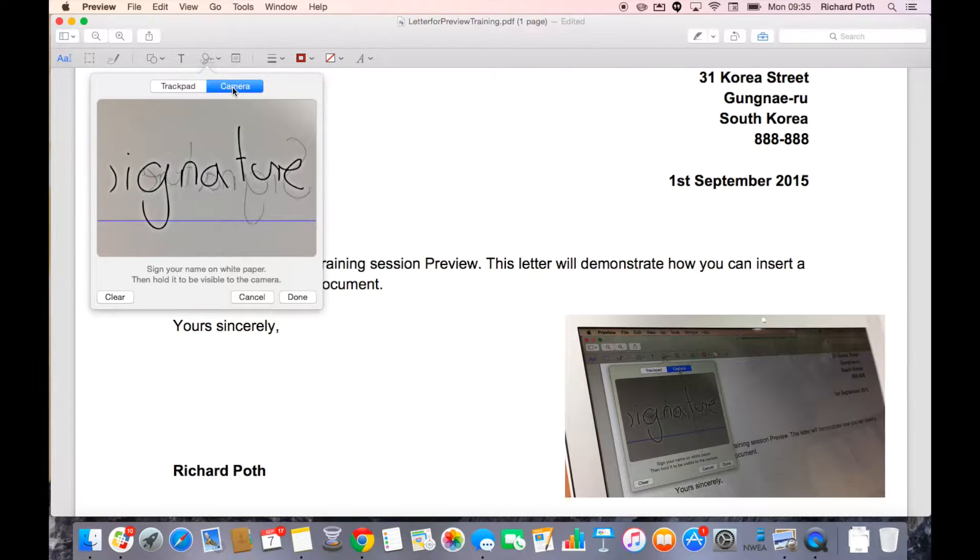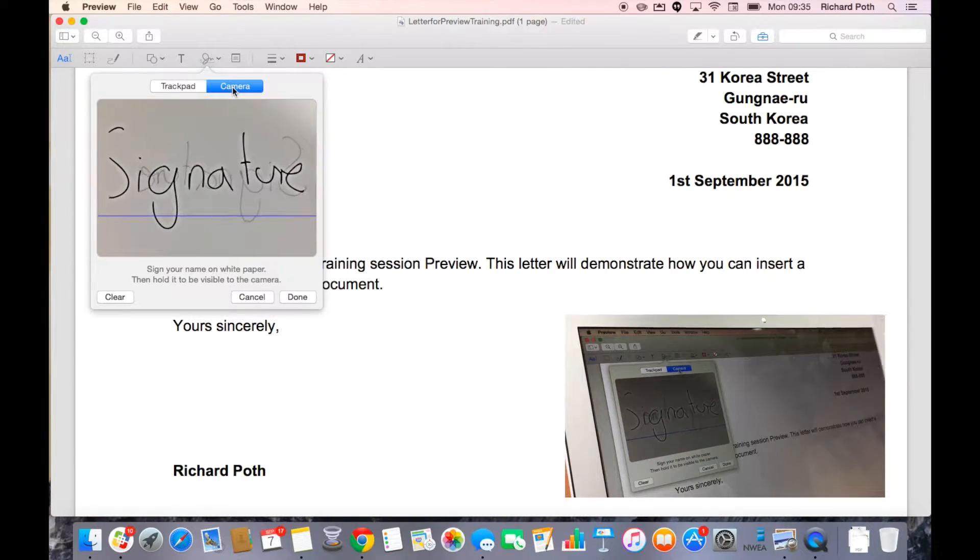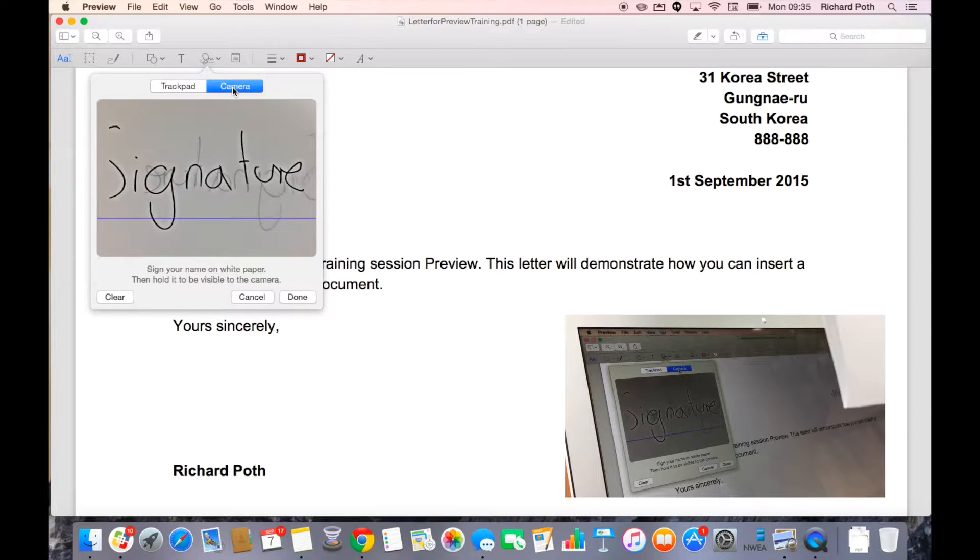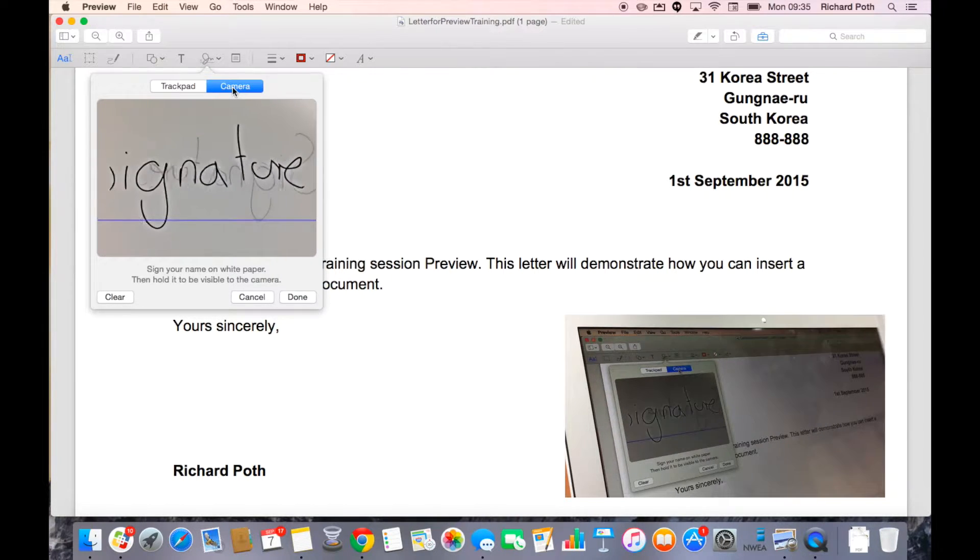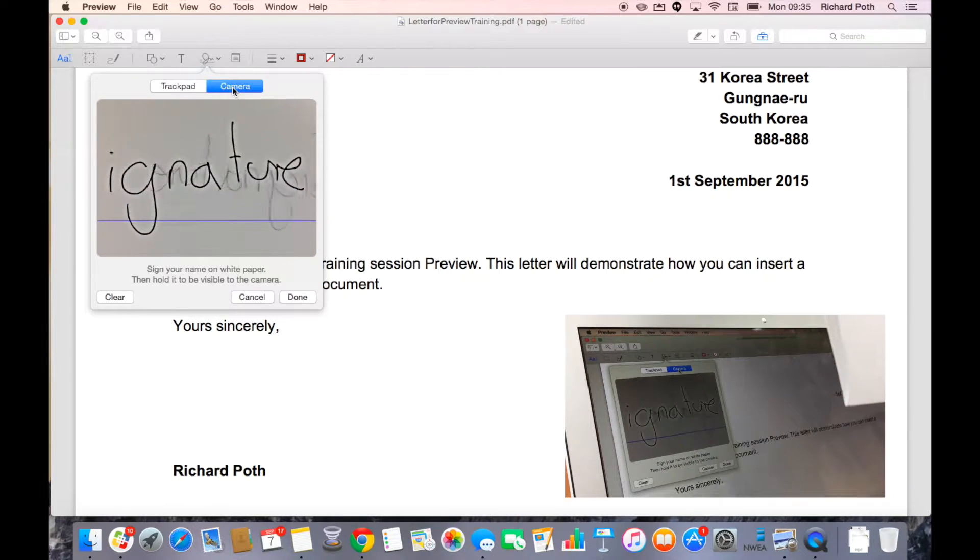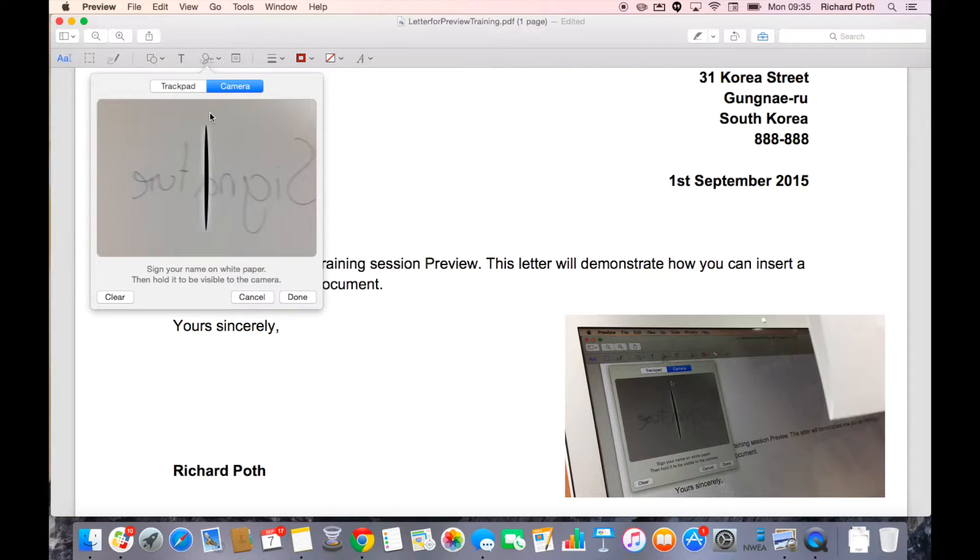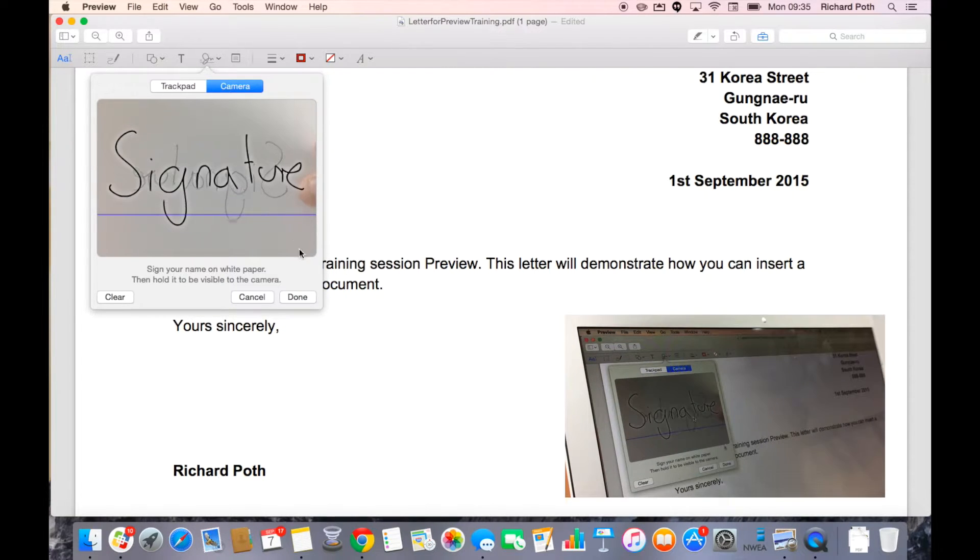Now, as you can see, the camera is going to pick up the signature and you just need to move it around a little bit until it's at the point where you are happy. There we go.